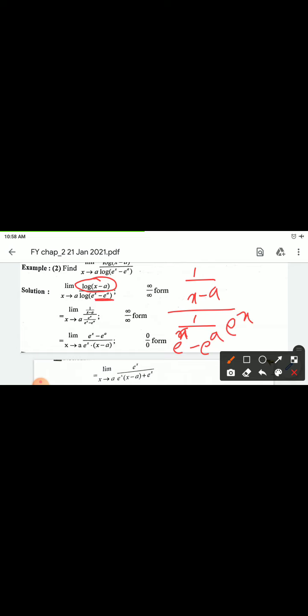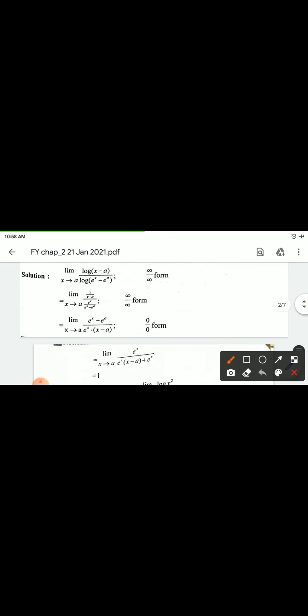After simplification, the expression becomes: (e^x minus e^a) divided by [e^x into (x minus a)].